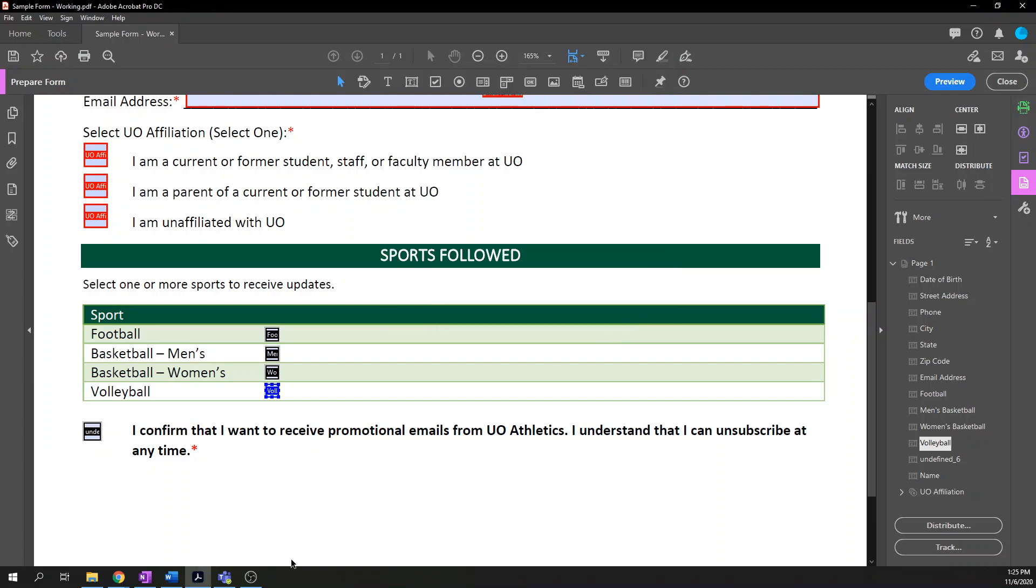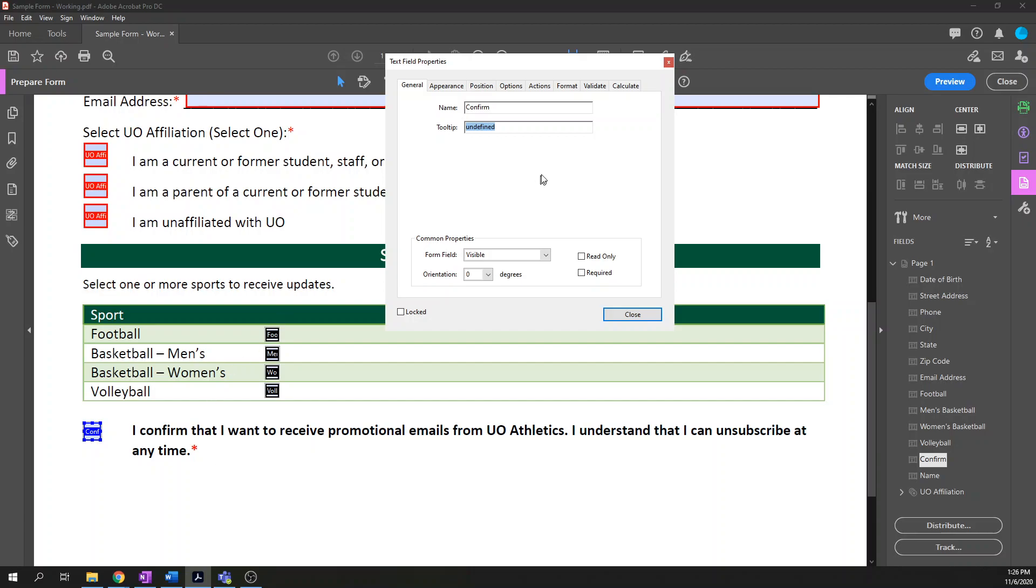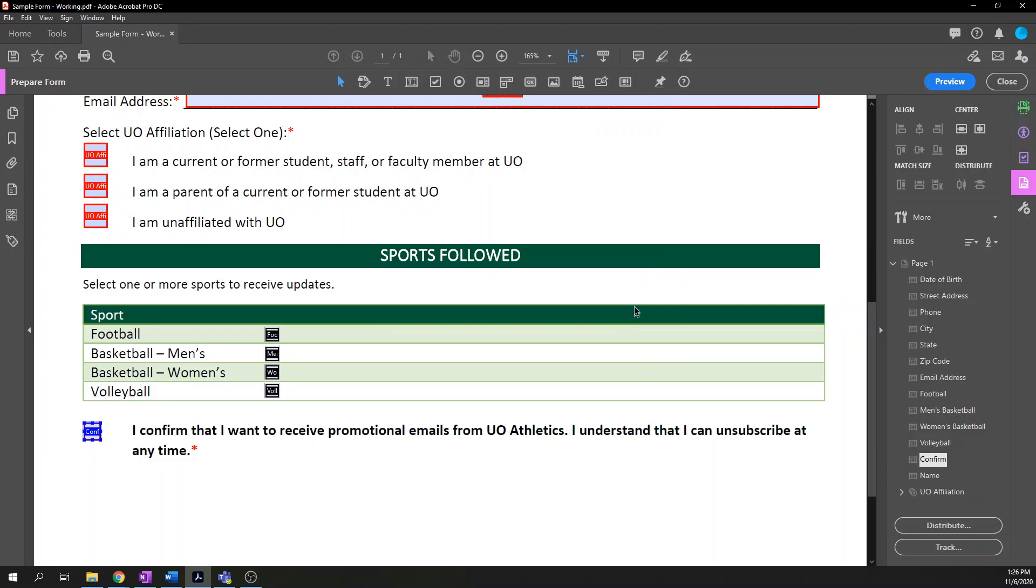You may recall when I started this video I said the reason I only had four sports here was because it would get redundant. And you probably understand that better now. So that is it for the checkboxes. Actually, no, it's not. There's also the confirm option. So I will call this confirm and then this isn't like a legally binding thing, but because when you submit this form you are consenting to have UO Athletics send you emails, I think it's probably best practice to make sure the tooltip what the screen reader reads be verbatim with what's actually visible on the screen. I confirm that I want to receive promotional emails from UO Athletics. I understand that I can unsubscribe at any time and then save required and then flag it as required.